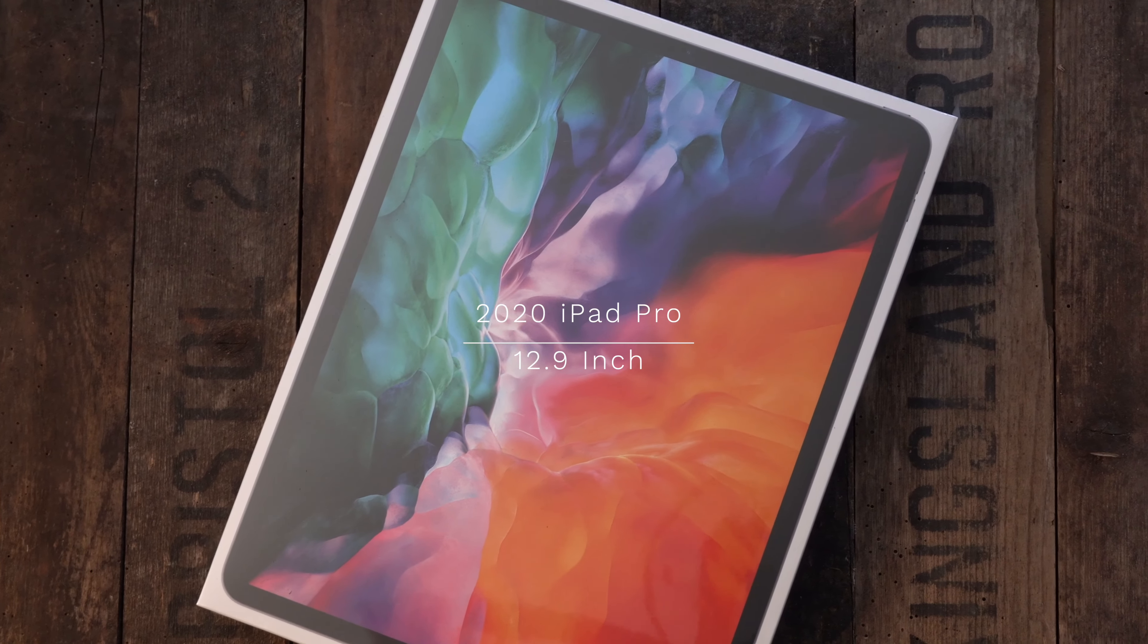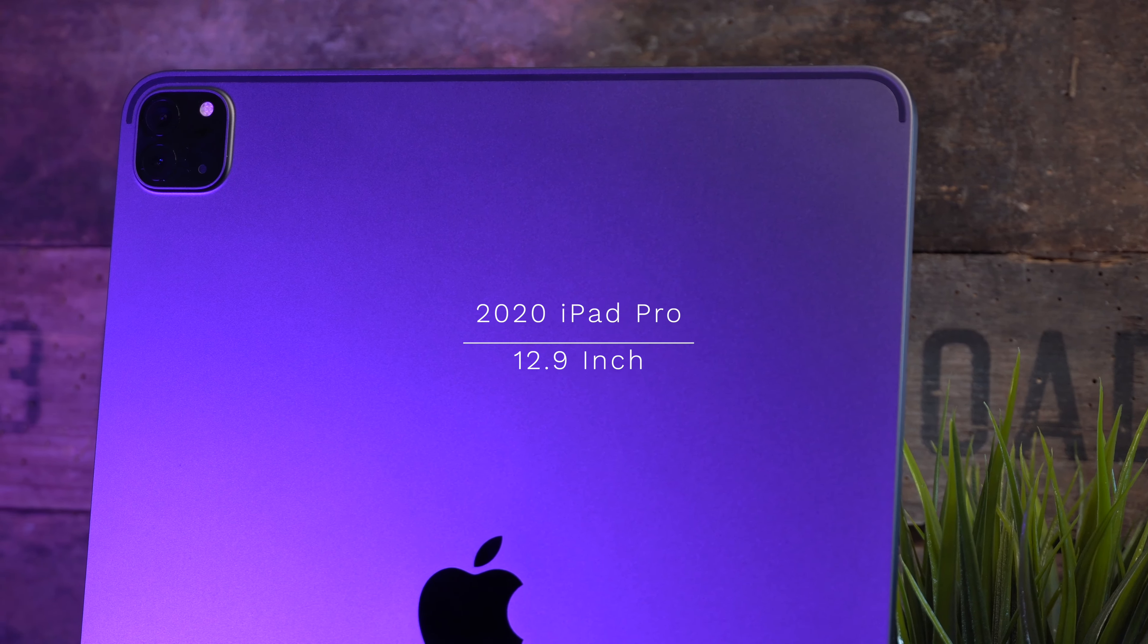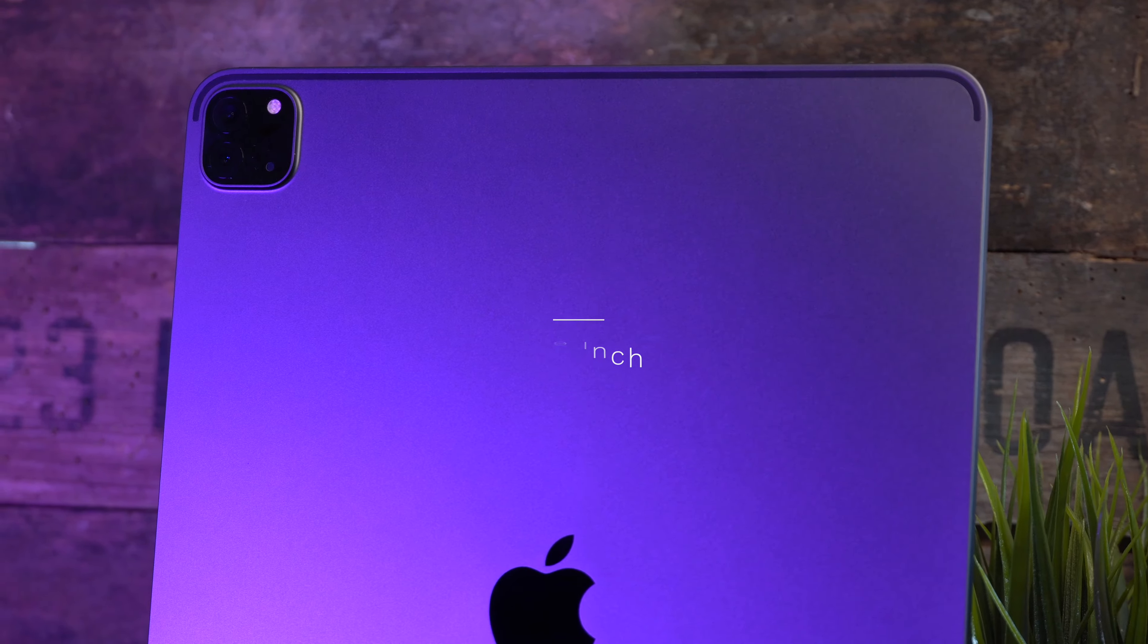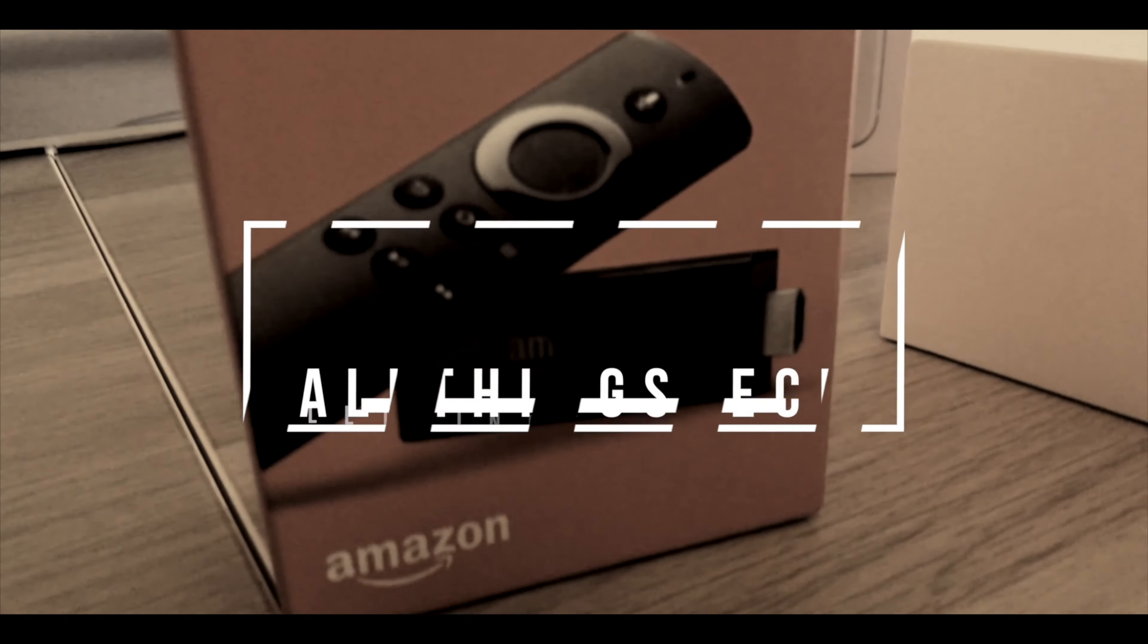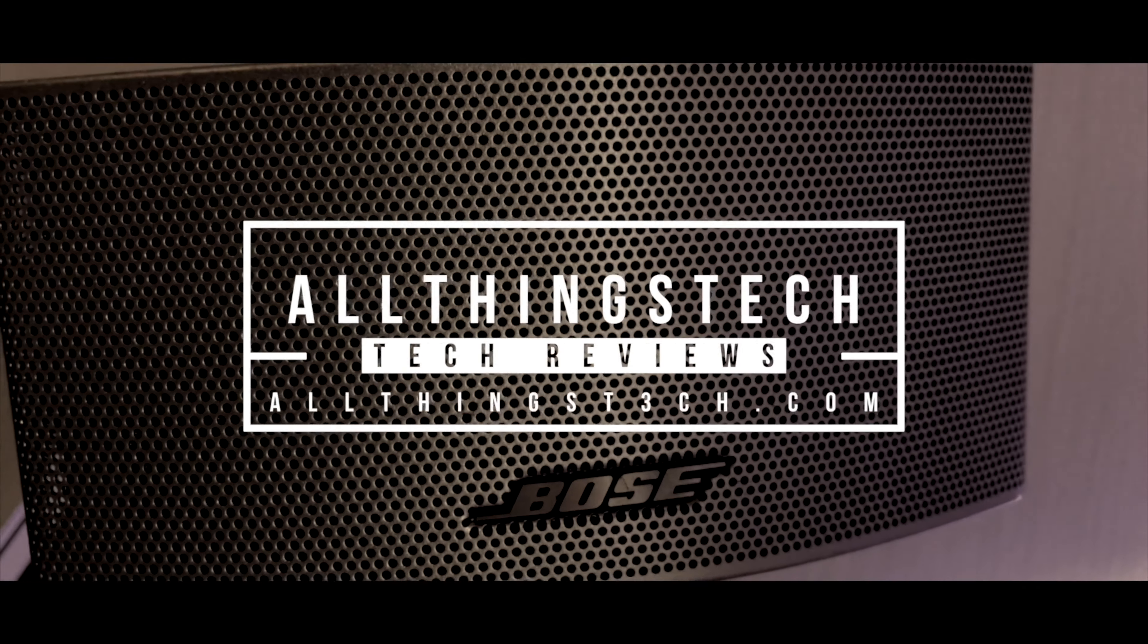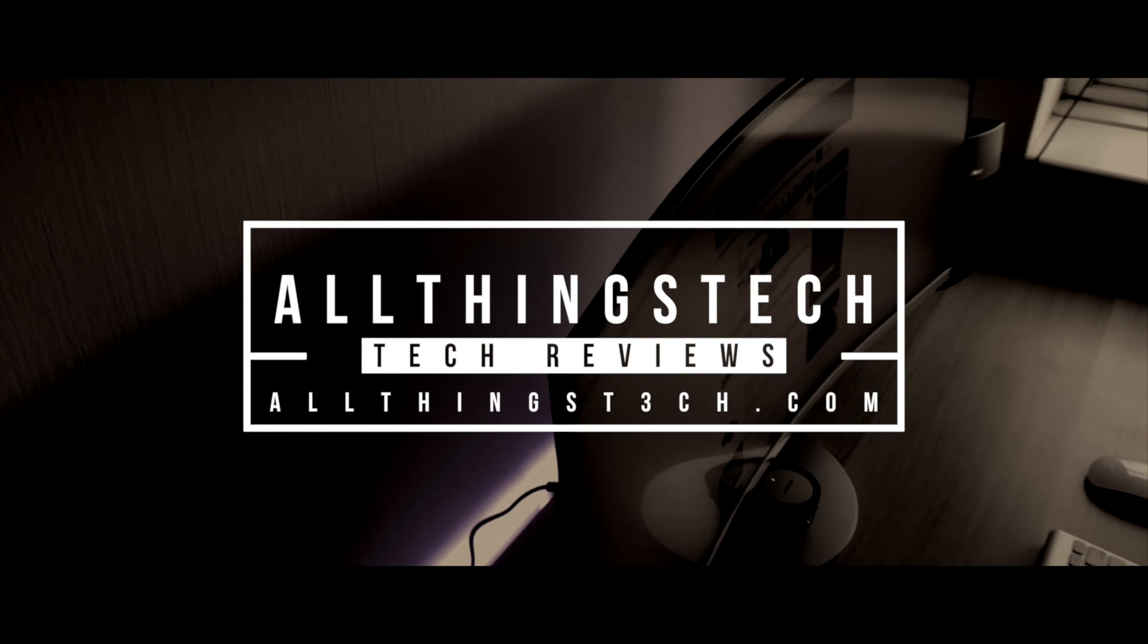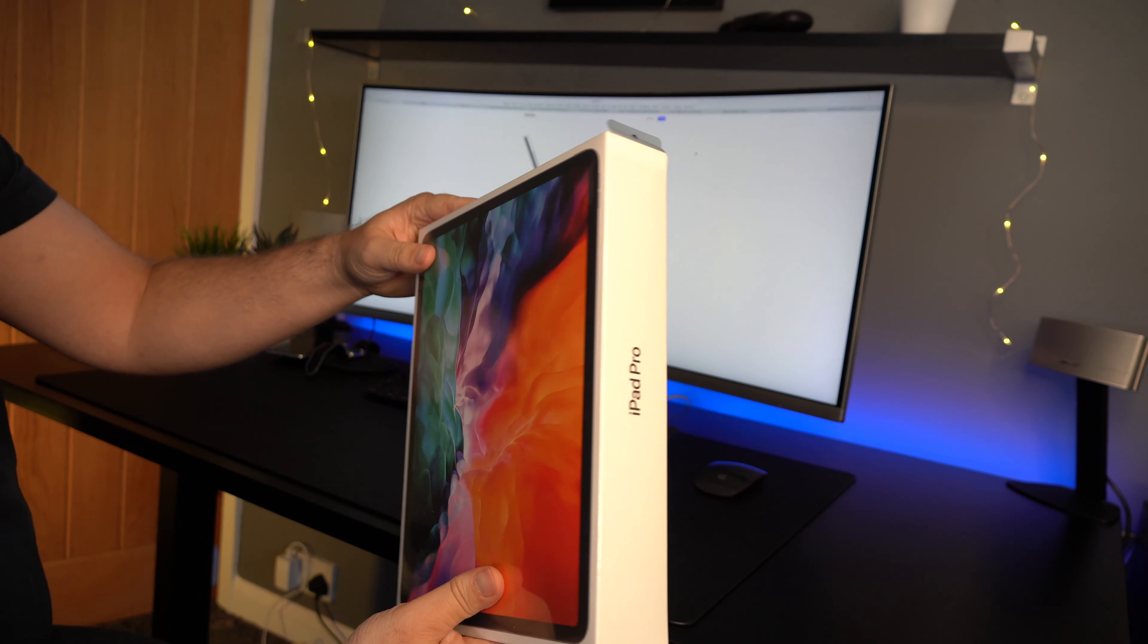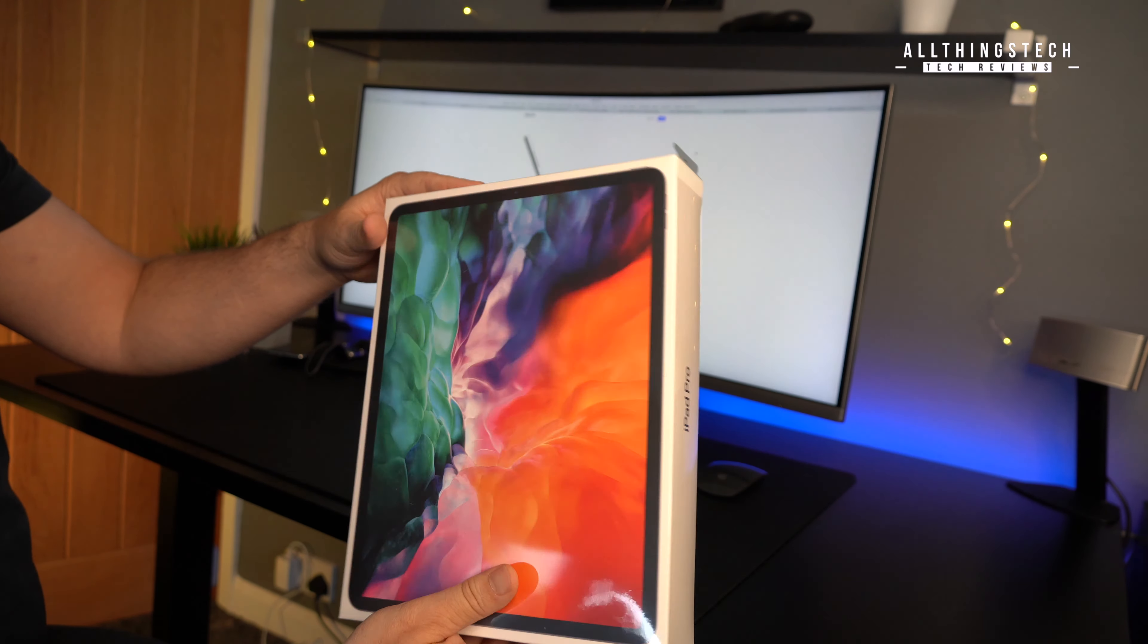In this video, we'll be unboxing the brand new 2020 iPad Pro 12.9 inch. So my friends, this is the unboxing and first look of the iPad Pro 2020.